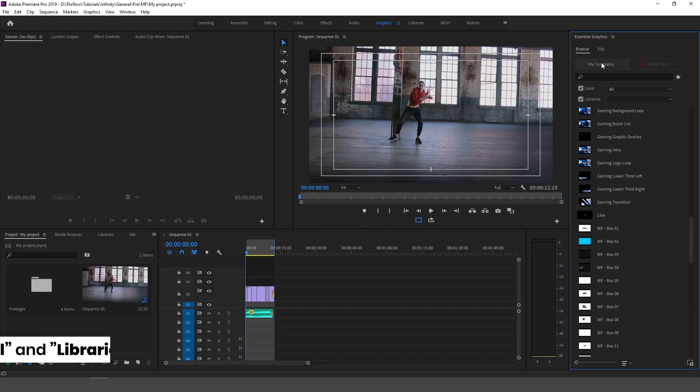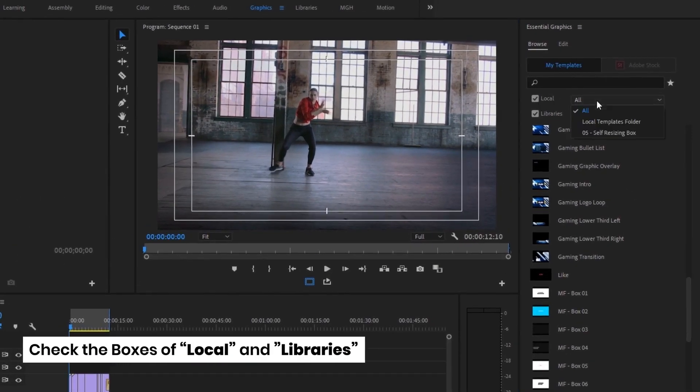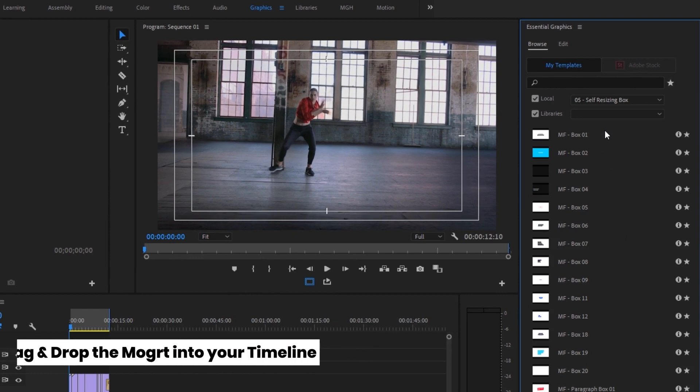Now check the boxes of local and libraries and select the folder of the category that you have added here.